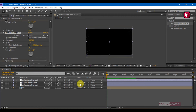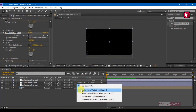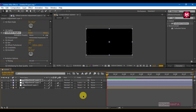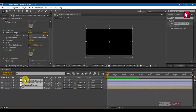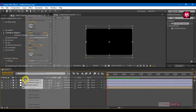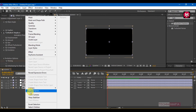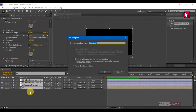For adjustment layer 4, change the track matte to Luma Matte adjustment layer 3. Select all layers and pre-compose them, naming it 'animate'.